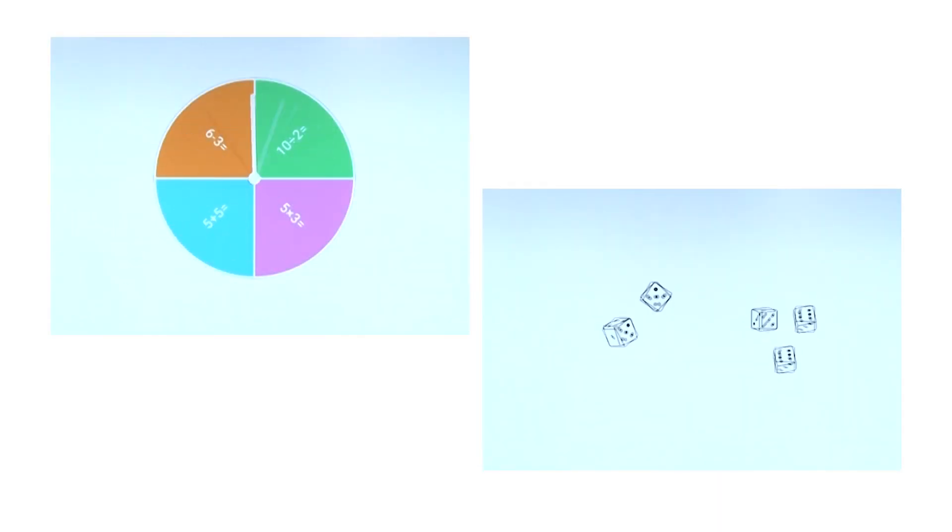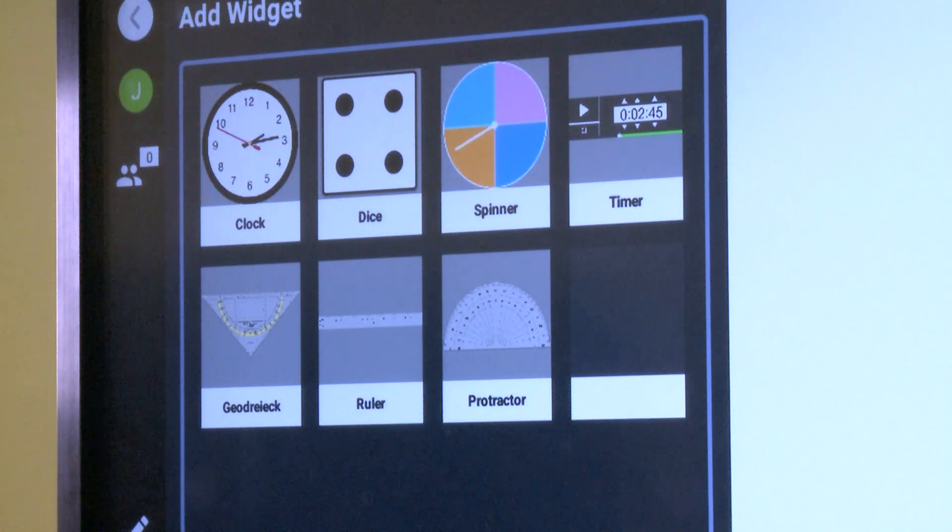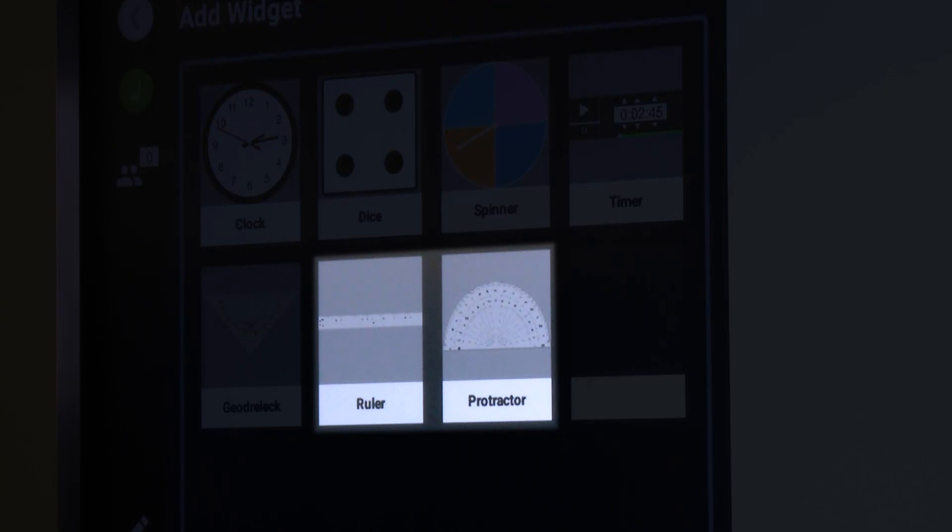The spinner and dice widgets are a great way to provide variety and an element of chance to your lessons. The IQ widgets also include a number of measuring tools, such as a ruler and a protractor.